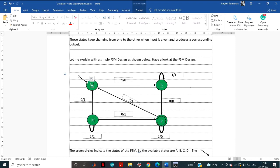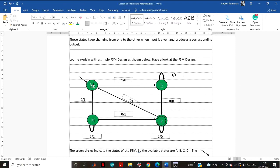When a particular input is given, it changes its state. For example, it may change from A to B, from B to D, from D to C, or from D to A. All these state transitions depend upon the rules that we define.